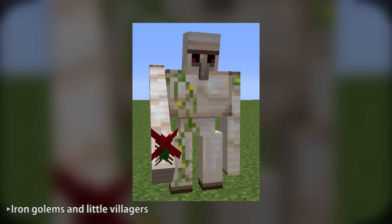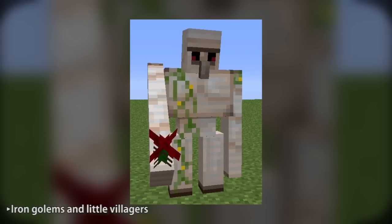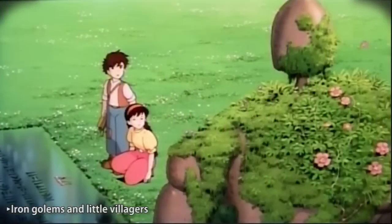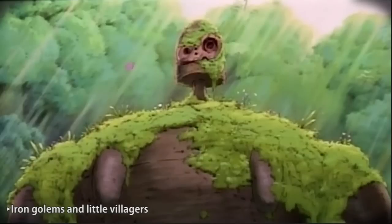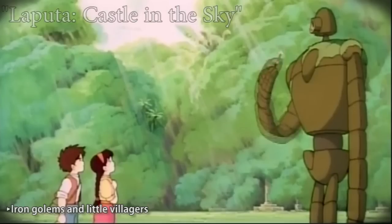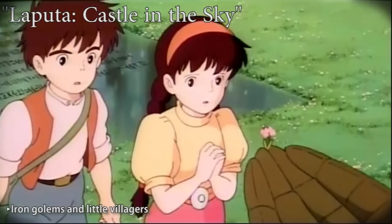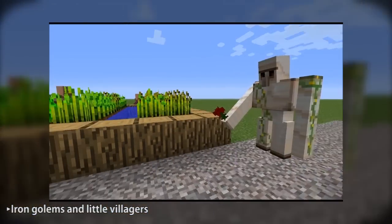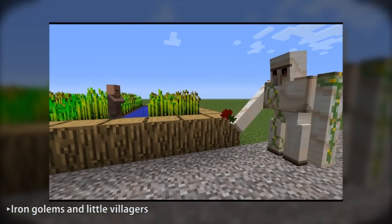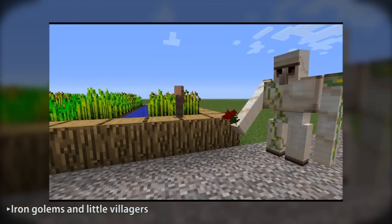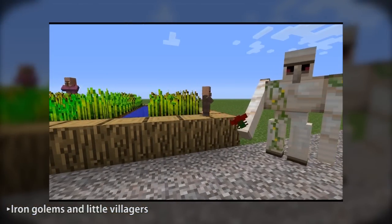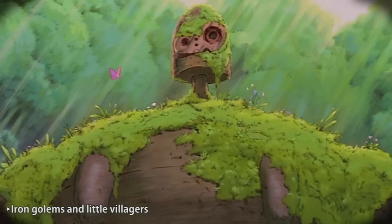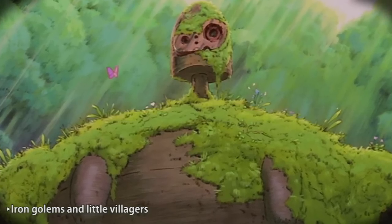Sometimes the iron golems that spawn in villages hold flowers in their hands awaiting the villager children. This is a reference to the ancient robots of Miyazaki's 1986 animated film Laputa: Castle in the Sky. When villager children notice the poppy in its hand, they slowly approach and eventually take the flower. Also, the iron golems are covered in vines, just like the giant plant-covered robots of the movie.